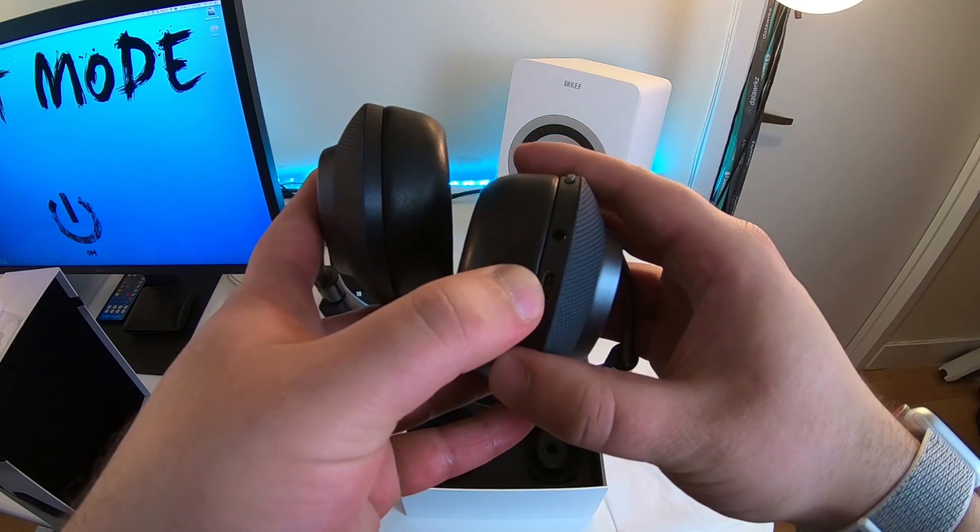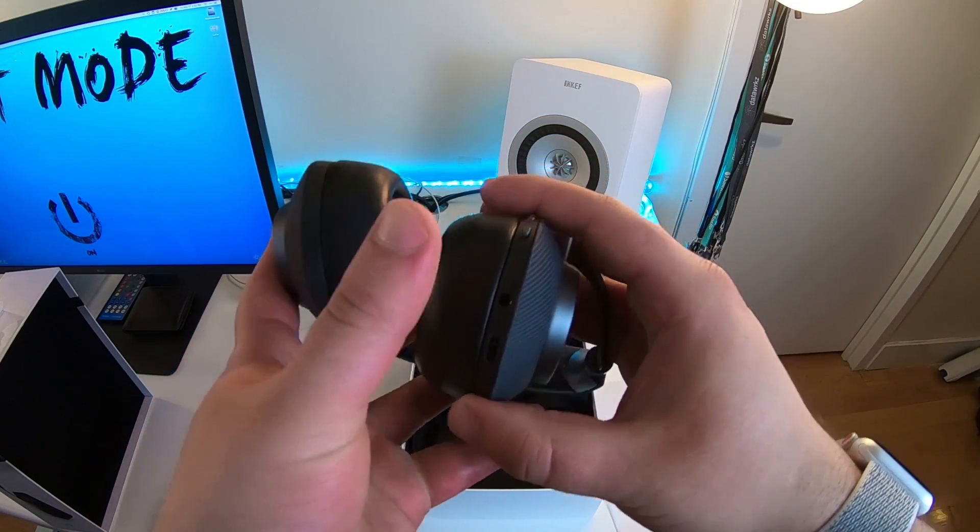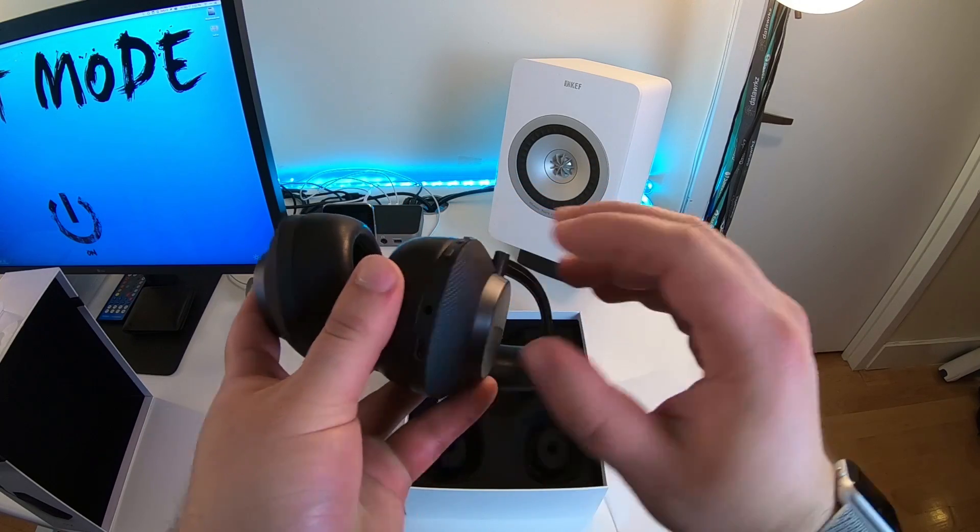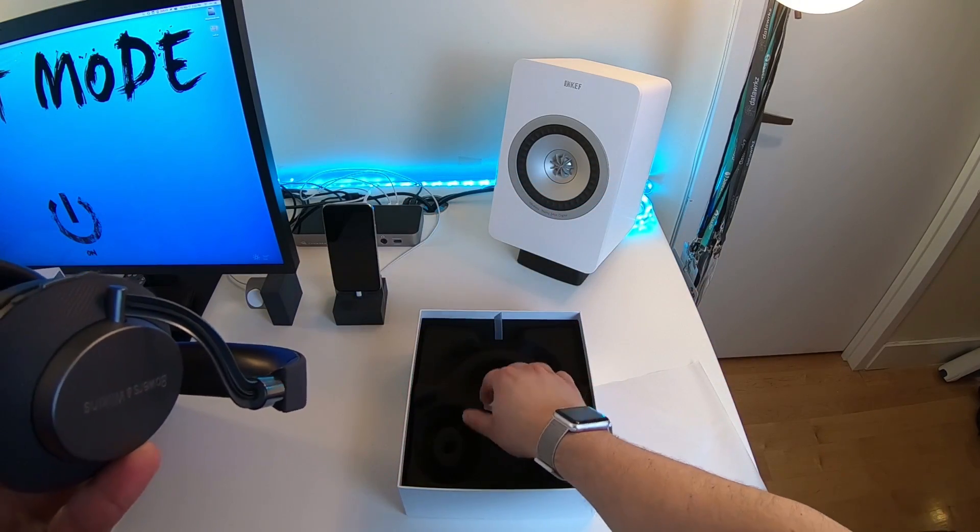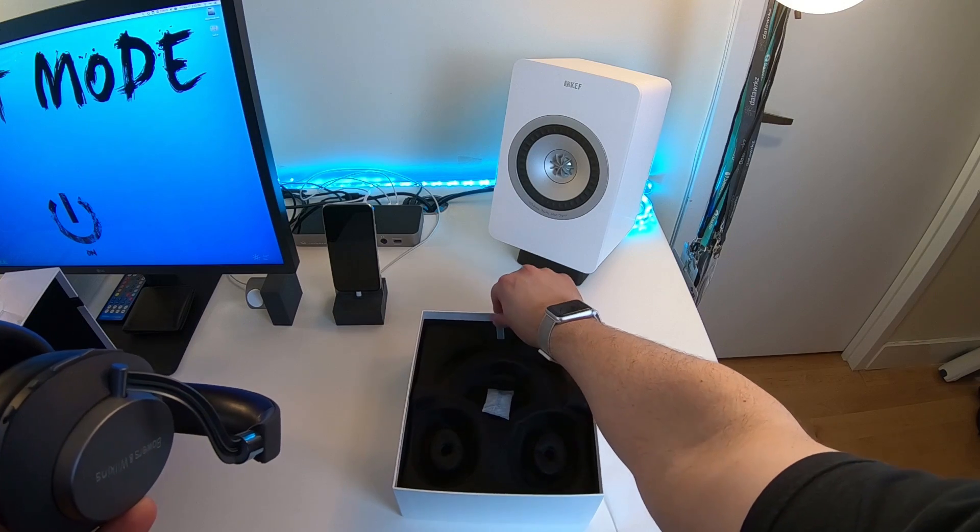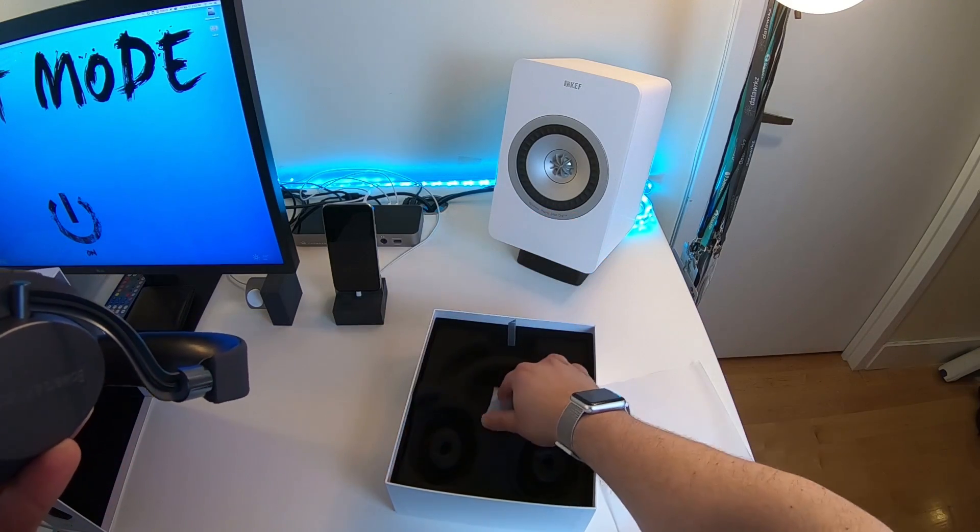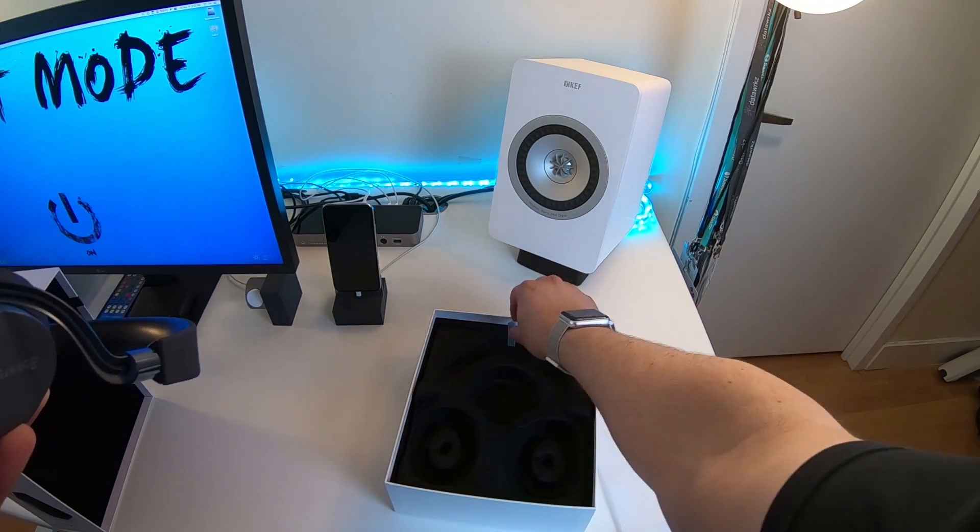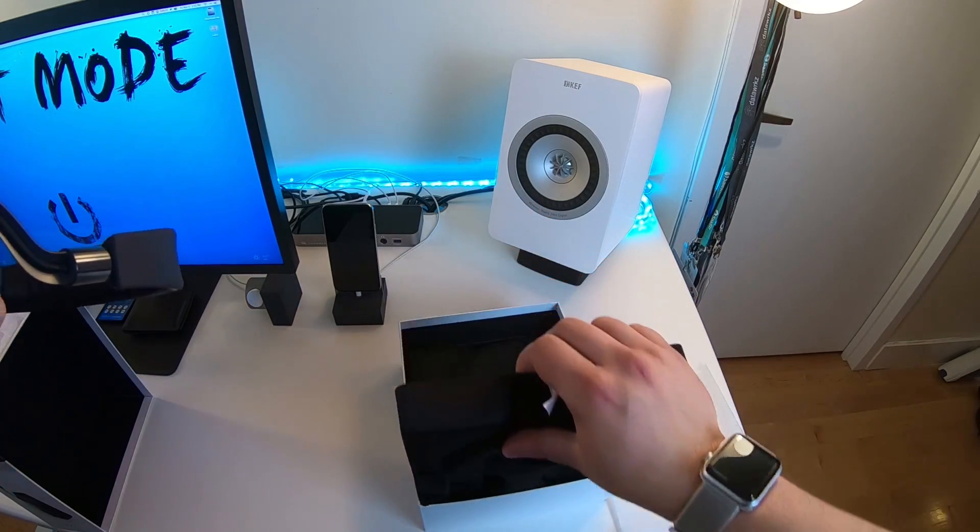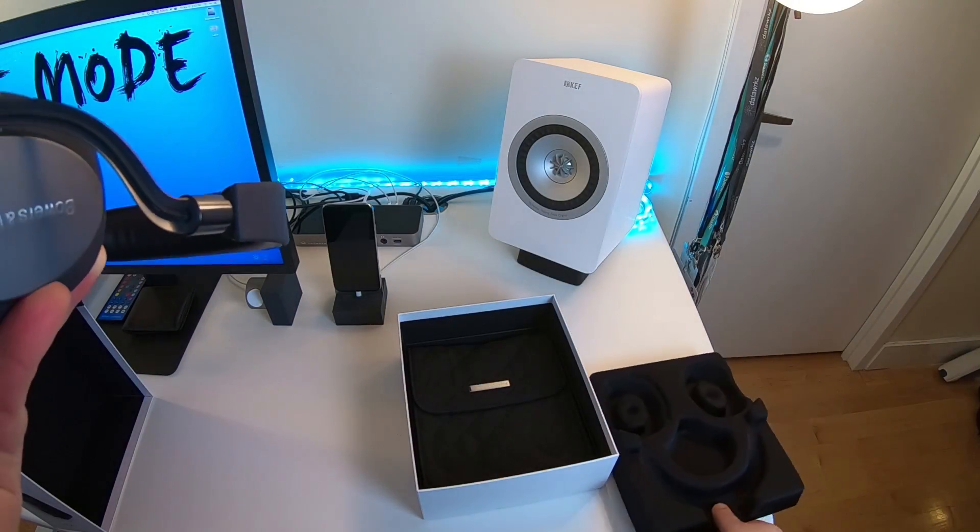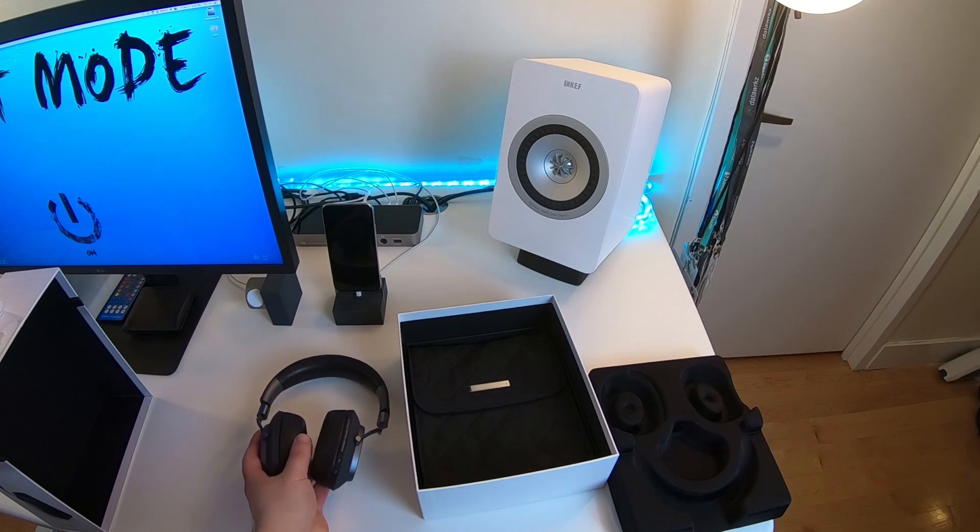It comes with a USB-C cable and charger, as well as a 3.5 millimeter headphone cable. So if you go to the rest of the box, you just lift this up. Well, let's take this out, you lift this up, comes with a nice carrying pouch.